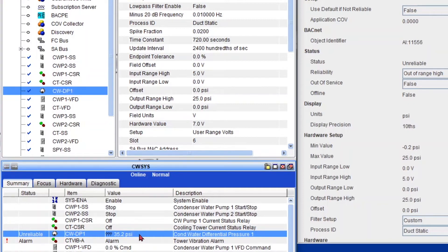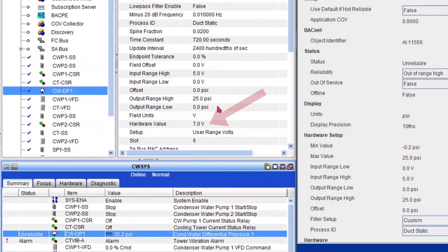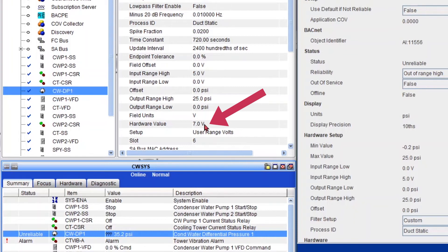Okay. You can see that it's still reading unreliable because it's above 25. And that's because the input is receiving a 7 volts signal, which is supposed to be no more than 5 volts. And that's because I have a signal generator.